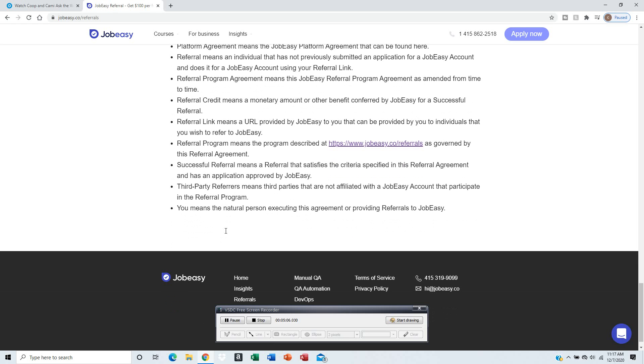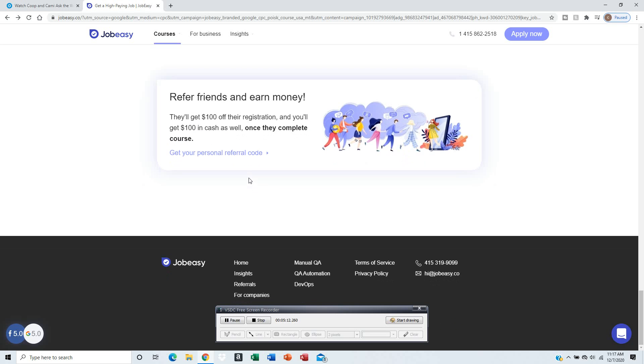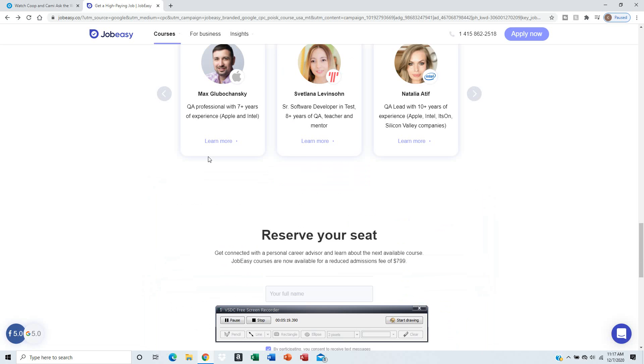They have a phone number and email at the bottom of the screen to contact if you have any questions about joining the referral program.